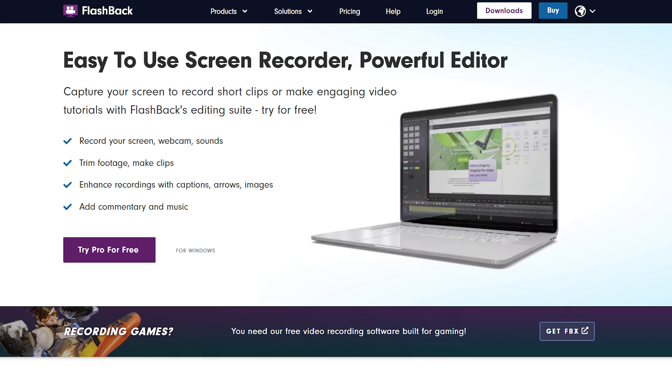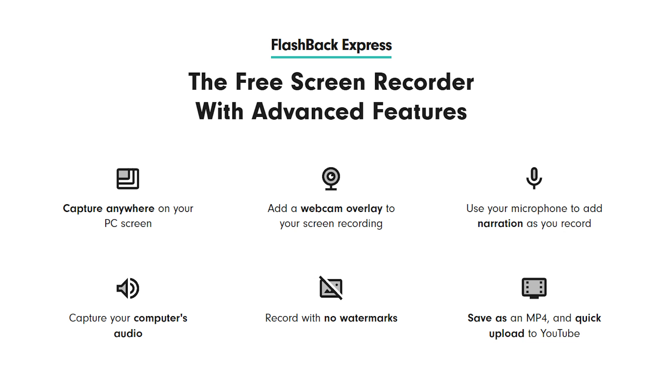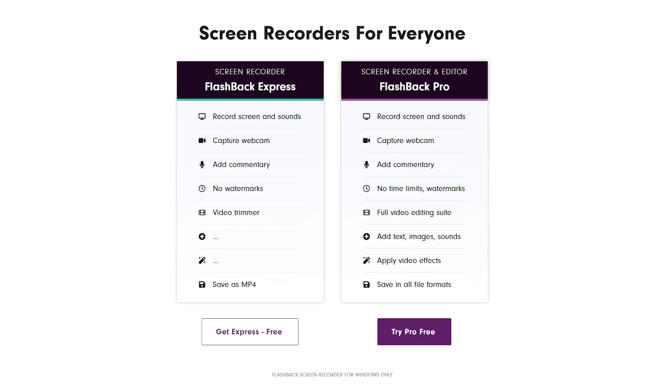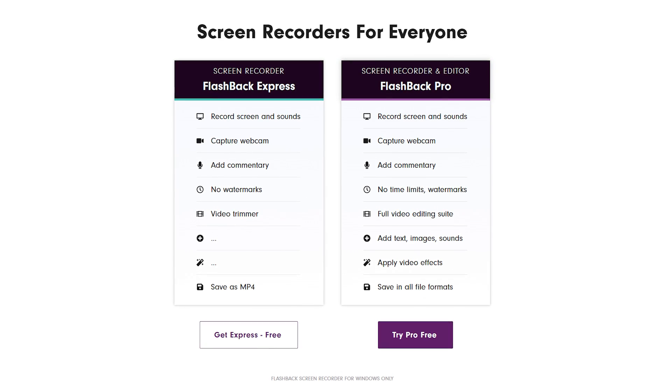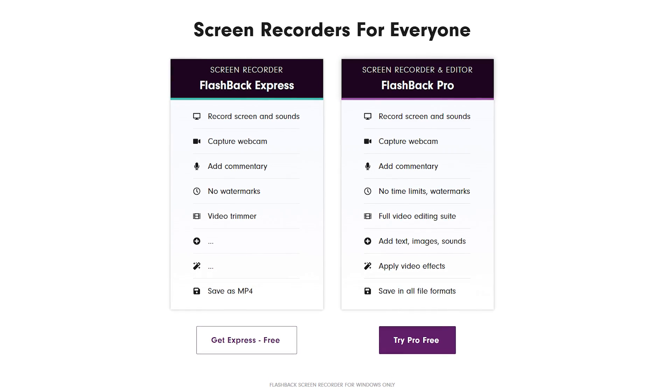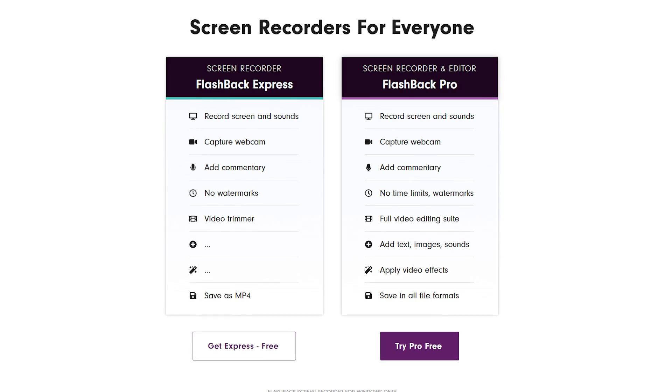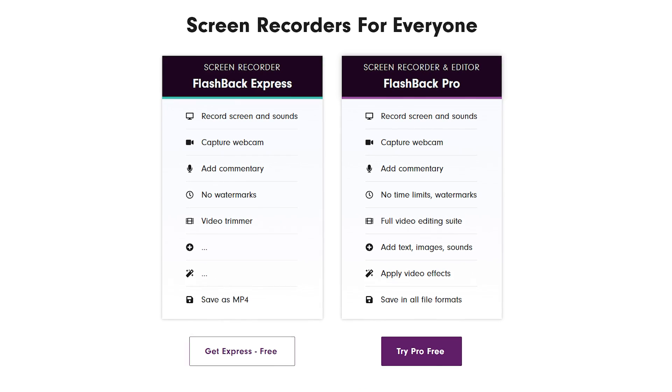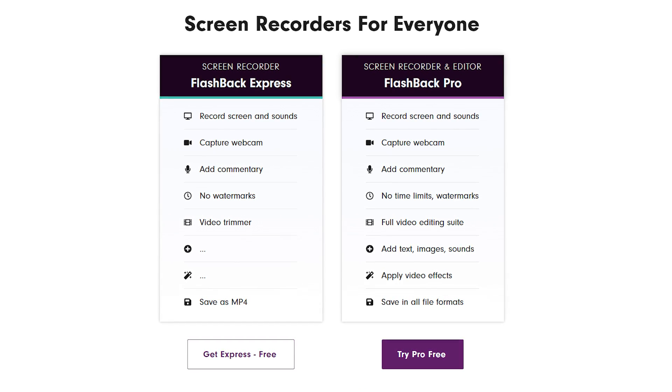Flashback Express: Flashback Express is a free recording software without watermark exclusively for Windows users. It is a powerful screen recorder with loads of features for professional quality recording. The advanced features are limited in its free version, but the available features are enough to get the job done for you.